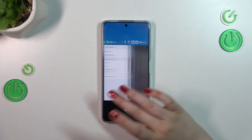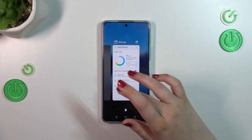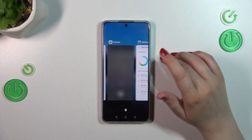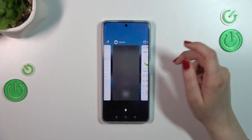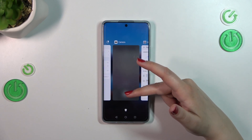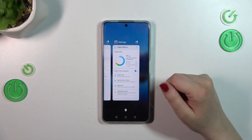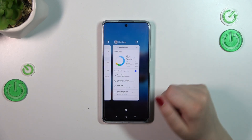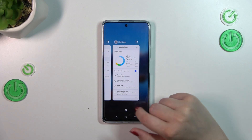As you can see, we've got previously opened apps. If you want to close only one of them — for example, the camera in my case — just swipe it up like that.